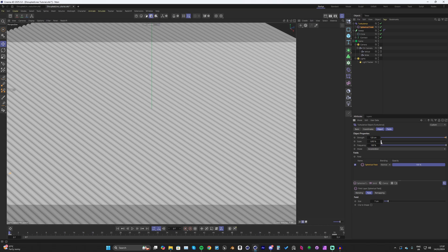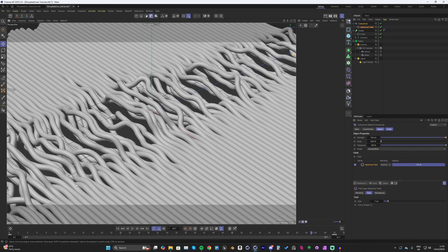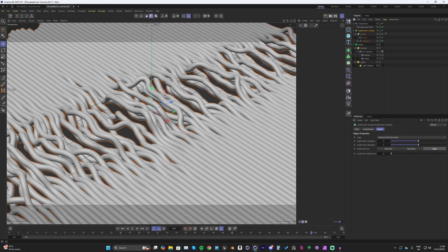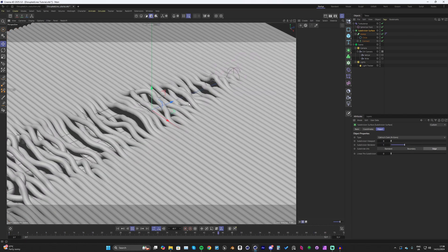At the end I'd also subdivide the sweep. Select the sweep, hold Alt, and add a Subdivision Surface. For playback we won't want this on as it'll slow things down, so turn it off for the viewport, but for rendering keep it at 1 or 2. It looks a little random just having the field drive the animation, so let's add a shape to visually represent the disruption.